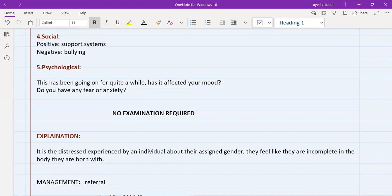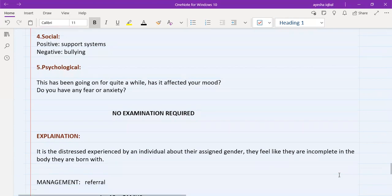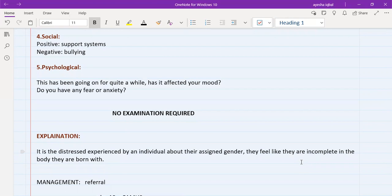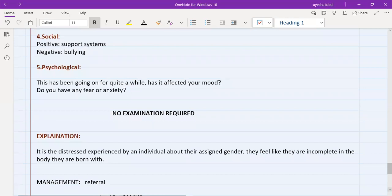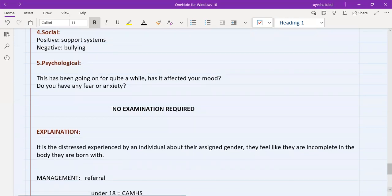So we need to explain to the patient what gender dysphoria is. So you can explain in these words that I have written, that it is the distressed experience by an individual about their assigned gender. They feel like they are incomplete in the body that they are born with. So you need to explain it to them.